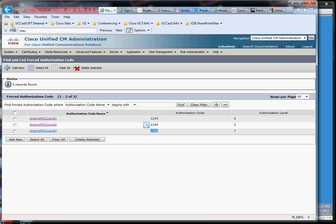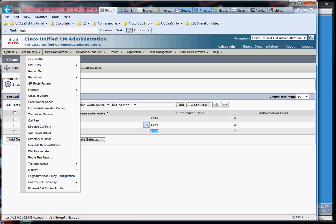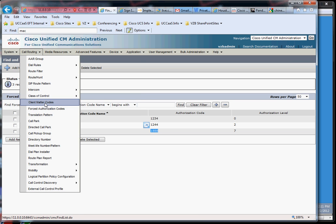So what are client matter codes? Client matter codes are usually used in entities or companies that need to bill time for time on the phone. Okay, so if you think about a law firm, for example,